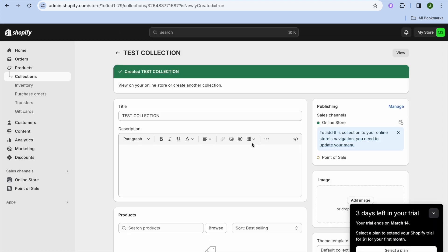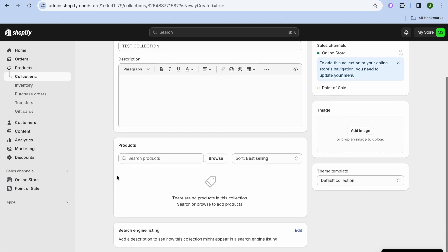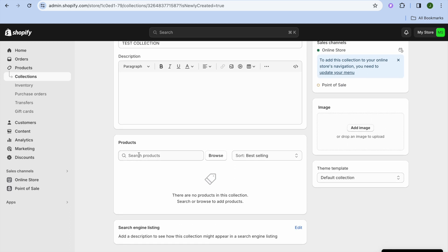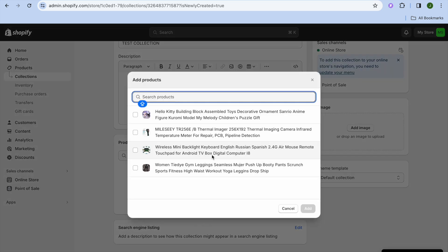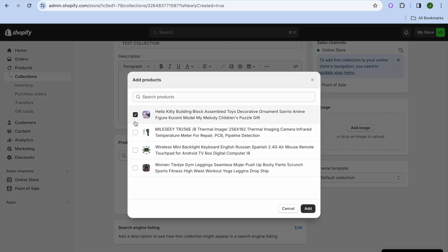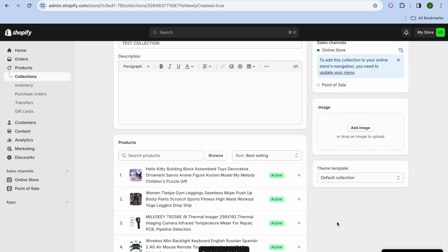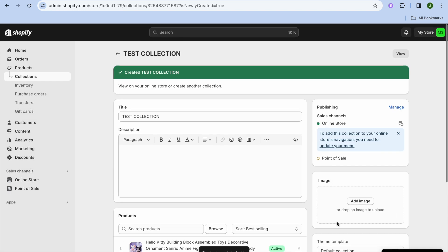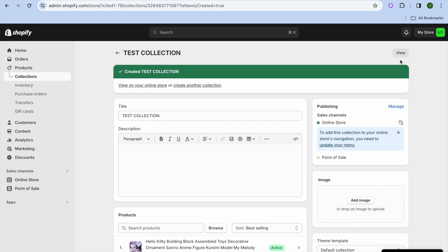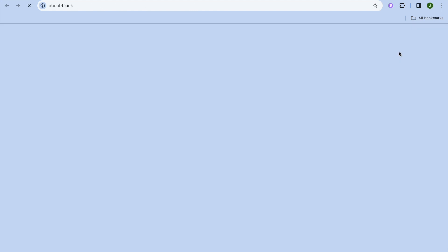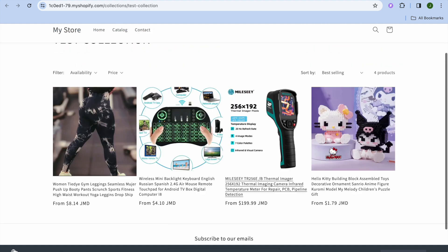After you have tapped on Save, scroll down a bit and right where you see Products, tap in the search bar and tap on Browse. After selecting Browse, simply select all of the products that you have on your store and tap on Add. After tapping Add, you can see them right there, and if you tap on View in the top right hand corner you will be able to view the collection.